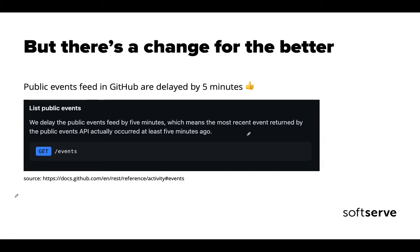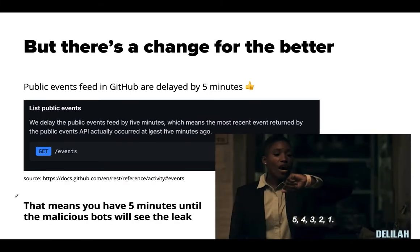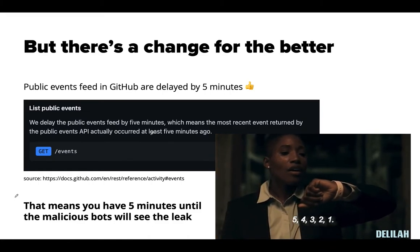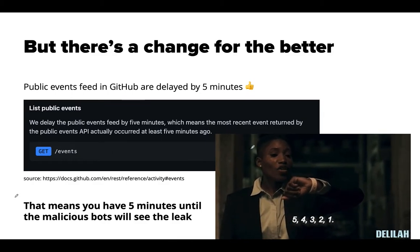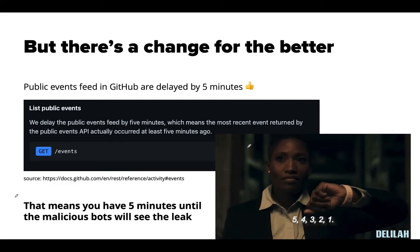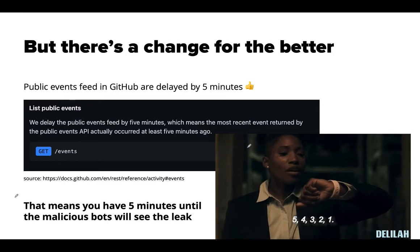I also found the answer for why the bots took so long to find my keys in the public repository. GitHub by default delays the feeds by five minutes — once you publish something to a GitHub repository, it will be publicly available after five minutes. So in general, you have five minutes to take action and remove those keys from the public repository.